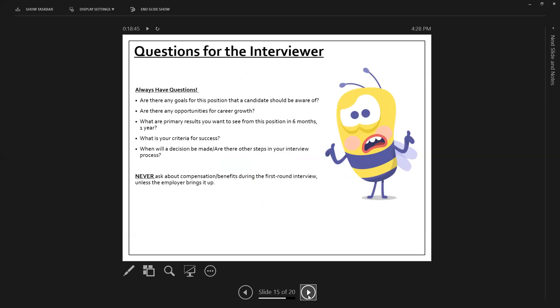Questions for the interviewer. You will always have them. You will always have questions, always have questions. Because you should be interested in this position, right? That you're interviewing for. So you should always want to know more. So always have questions. Are there any goals for this position that a candidate should be aware of? So maybe there's a future goal of, it leading a new department. You're going to need to know that, right?